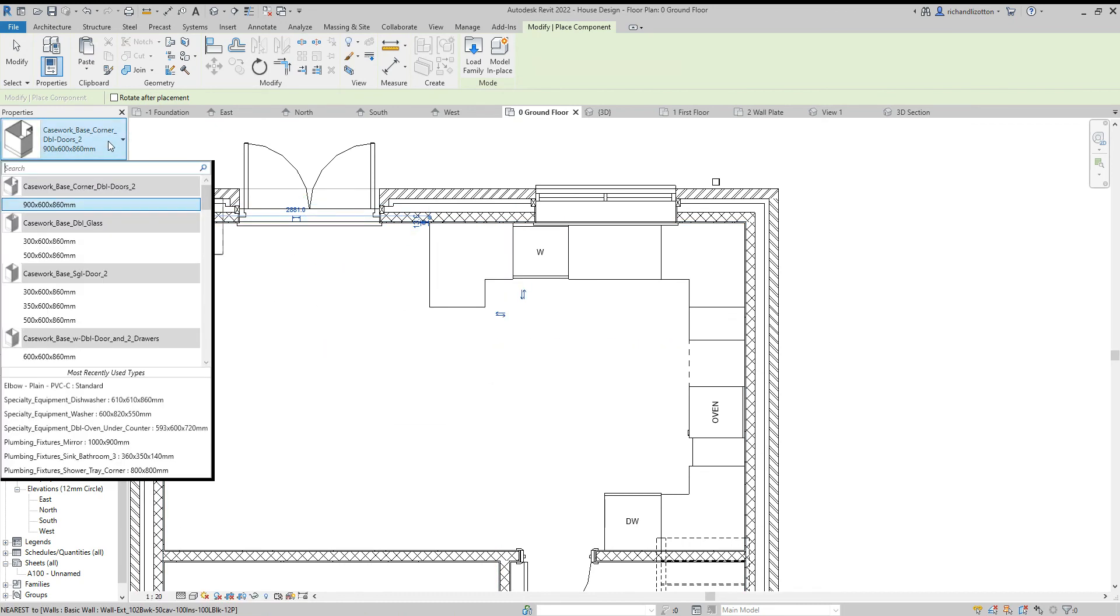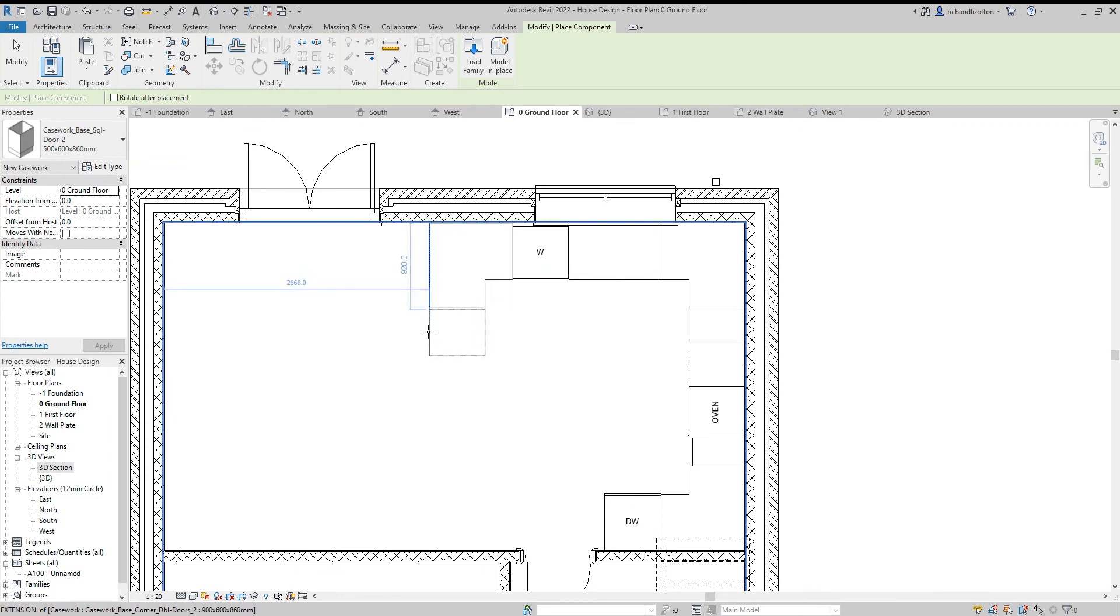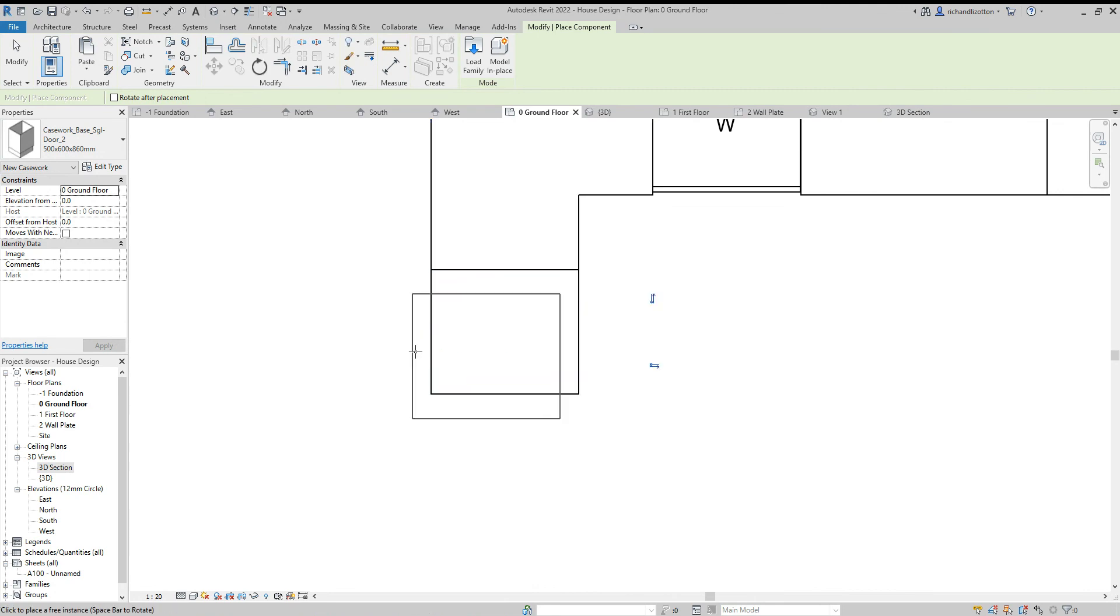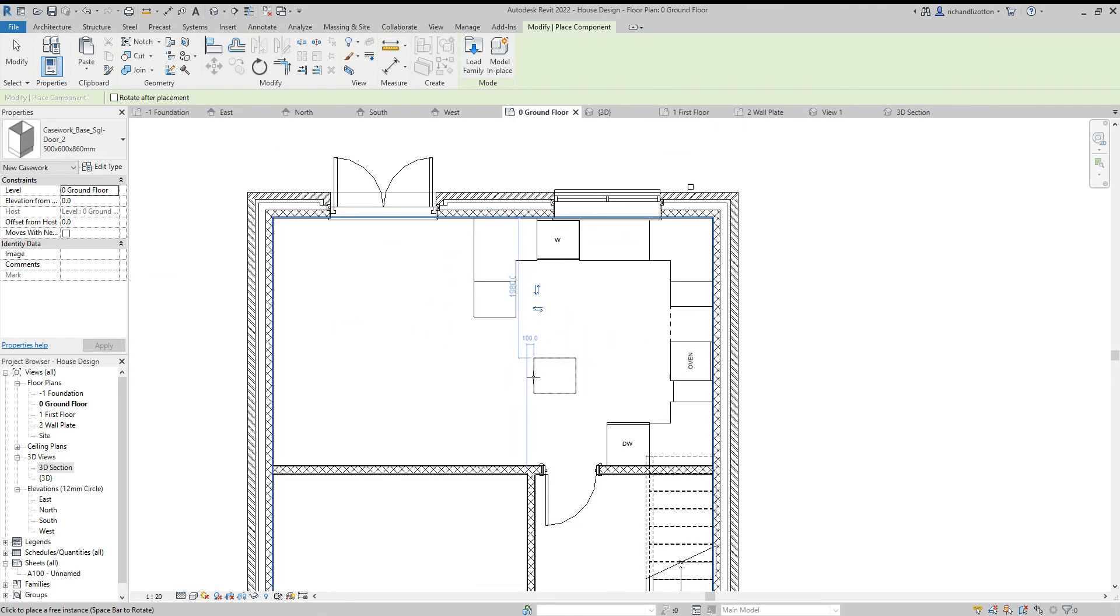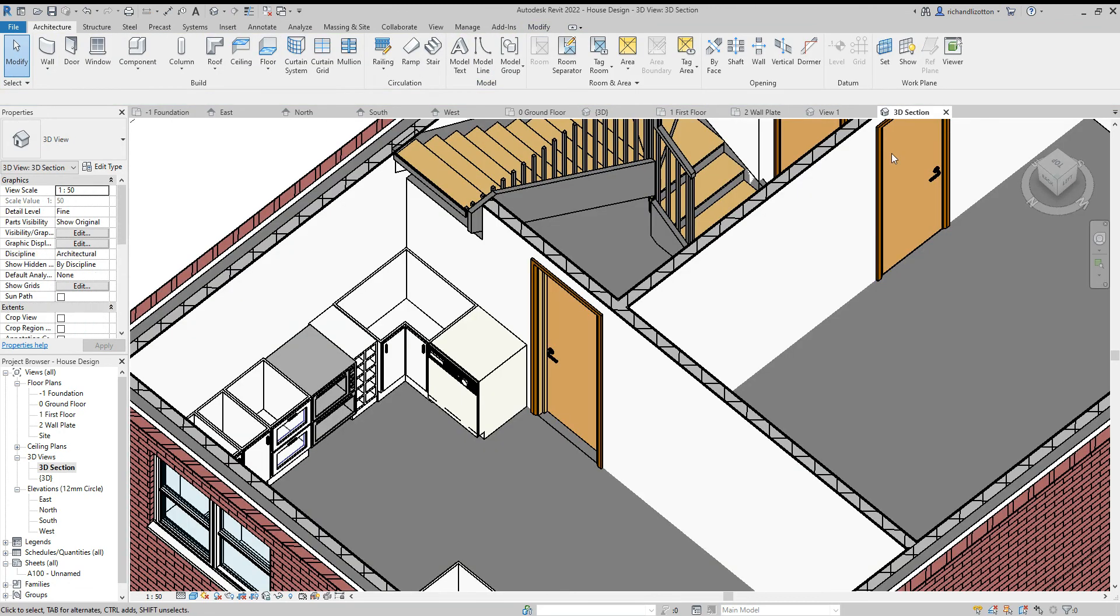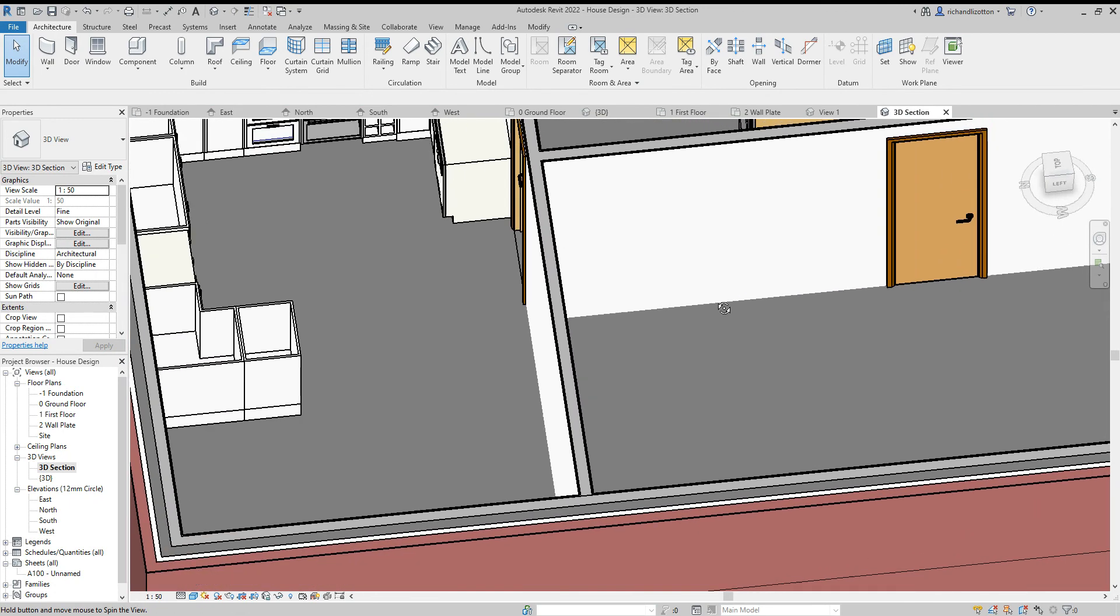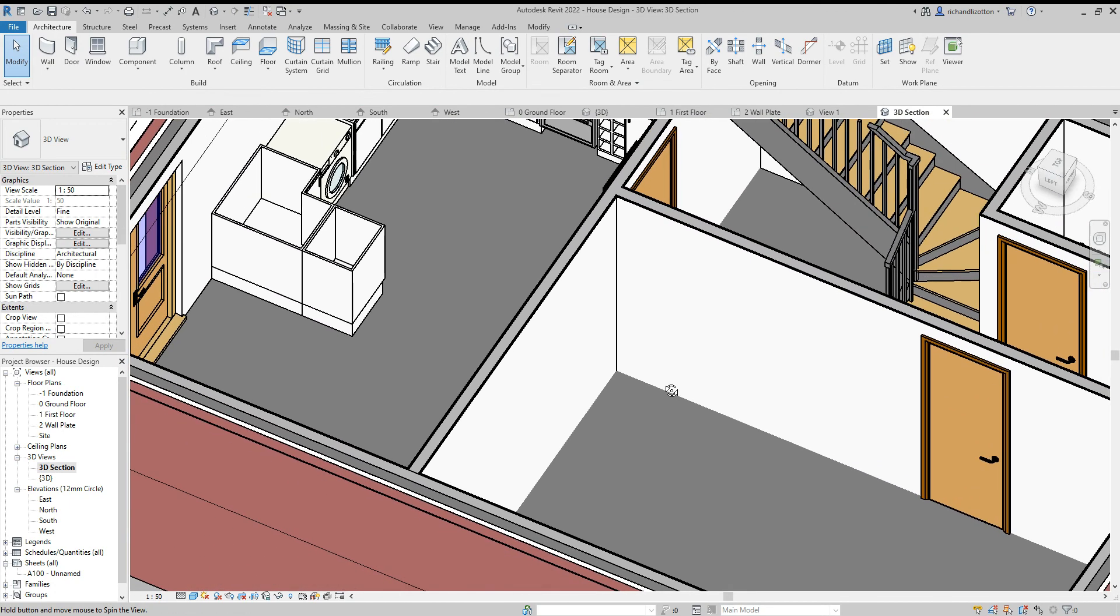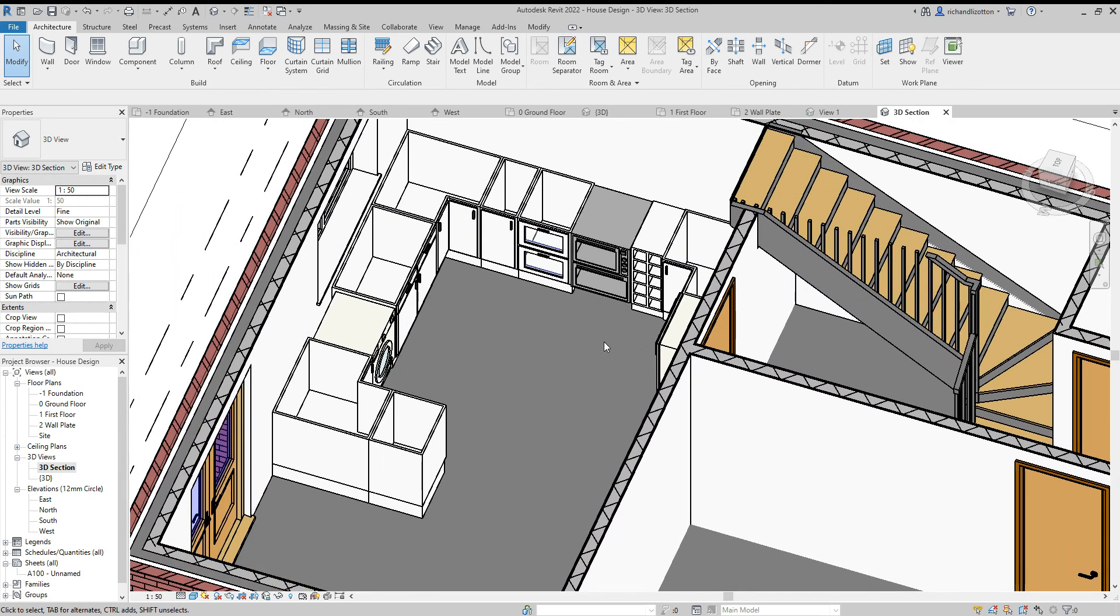We'll just create a little bit of an island. So we can see we've now got a nice range of base units for our kitchen with some other equipment as well.